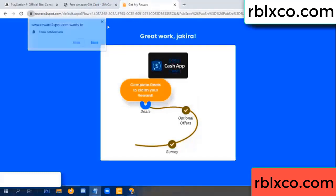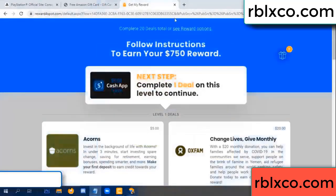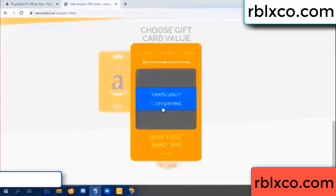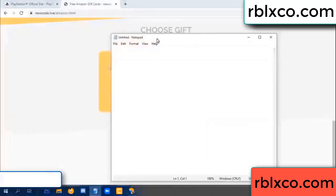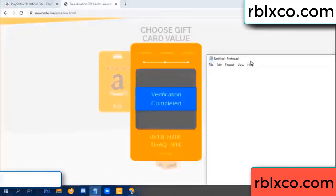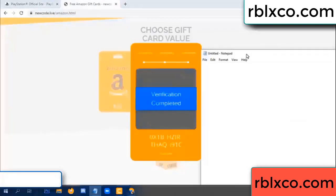Continue here — this verification code completed. This verification code completed. Very good noted. Verification code: ox1b...